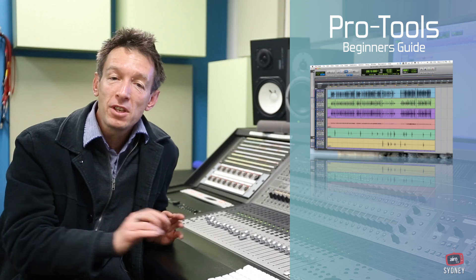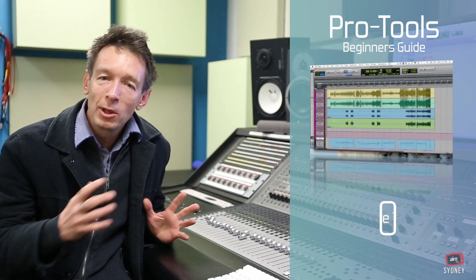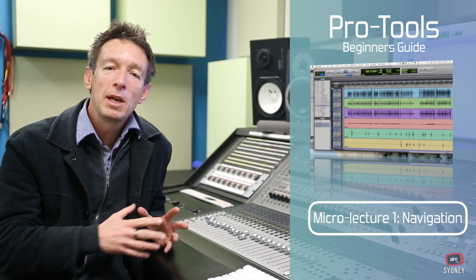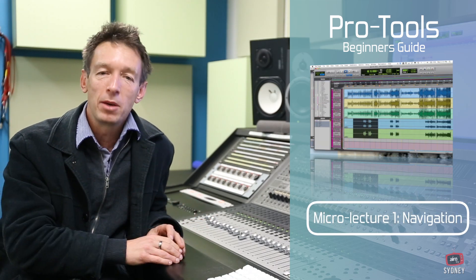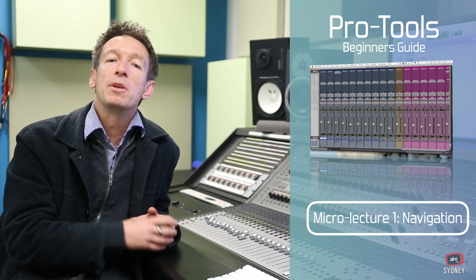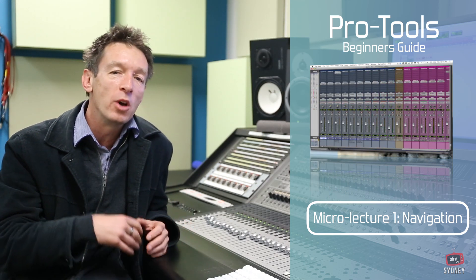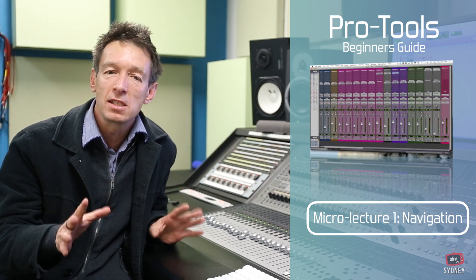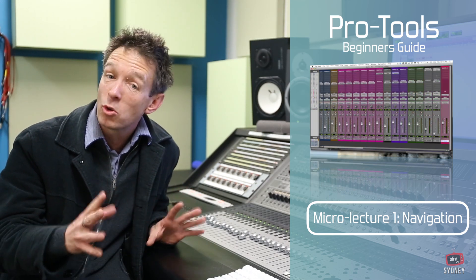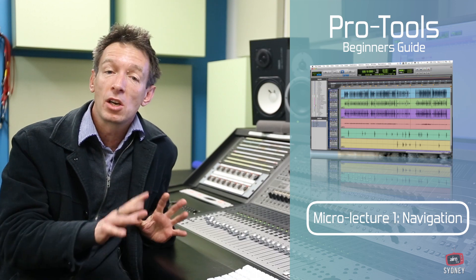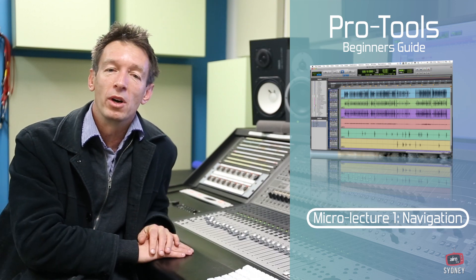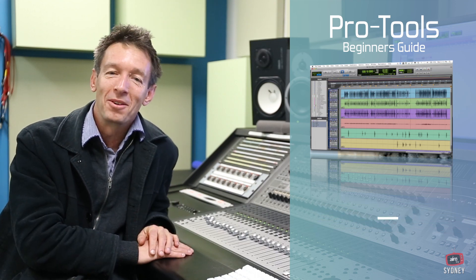In the first lecture we're going to be looking at a little bit about the navigation, how to get around in Pro Tools and introduce you to the main windows and some of the main tracks that you'll see inside this system as well. So here we go.